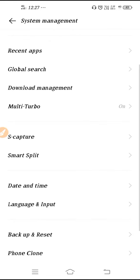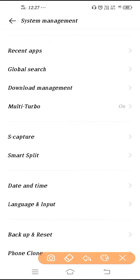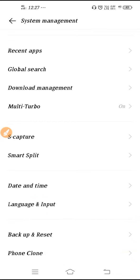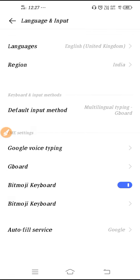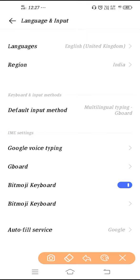And guys, here you can see the option Language and Input. So you have to click here, and after that what you need to do is you have to go here on Language option. So you can see here, go to Language option.